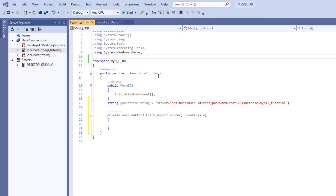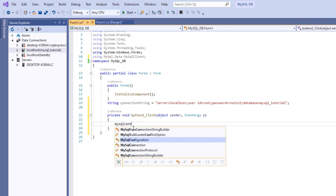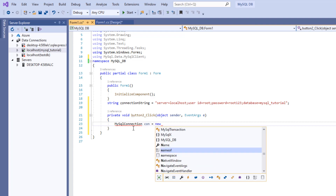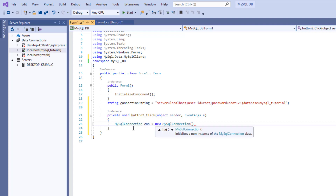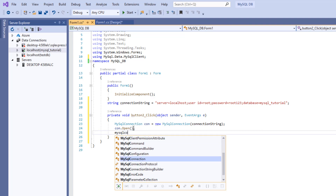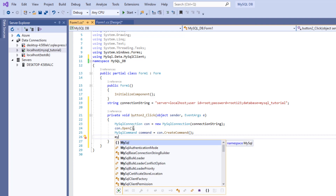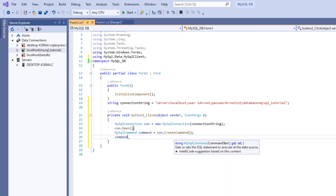Now we're going to double-click on Add and we'll be using MySql.Data.MySqlClient. First of all, we're going to create a MySqlConnection — so MySqlConnection con equals new MySqlConnection — and give it the connection string. Then we're going to open the connection with con.Open(). And we're going to create the MySqlCommand — command equals con.CreateCommand(). Now we want to add the parameters that we're going to pass to our query, which are the name and the age.